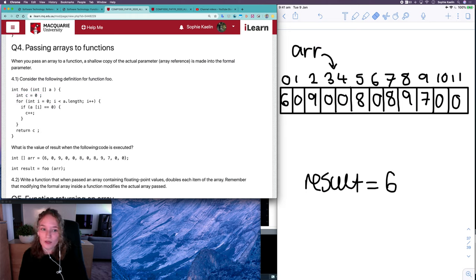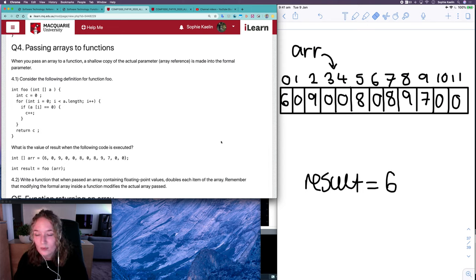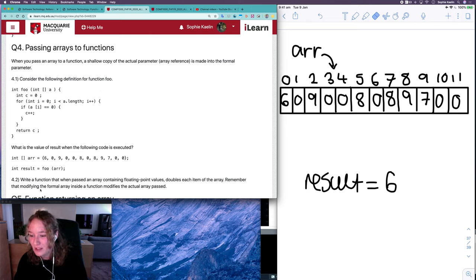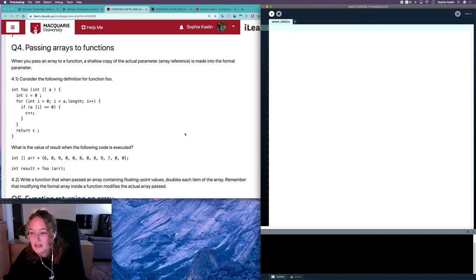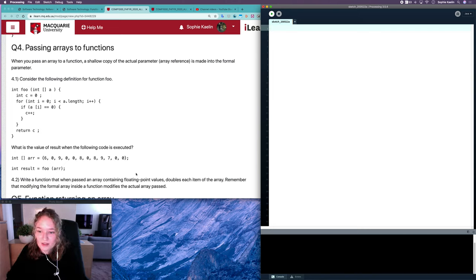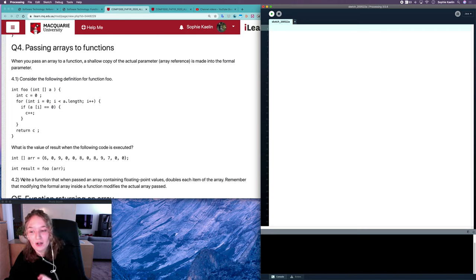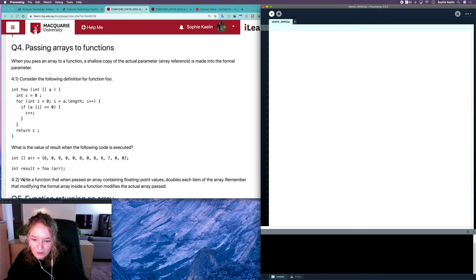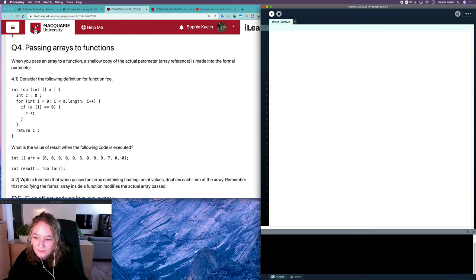That's a look at what happens when you pass arrays into functions as parameters. Question 4.2 asks you to practice writing functions — we're joining two topics: functions and compound data. Write a function that, when passed an array containing floating point values, doubles each item of the array. Remember that modifying the formal array inside a function also modifies the actual array passed in.